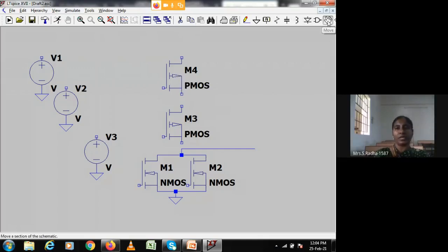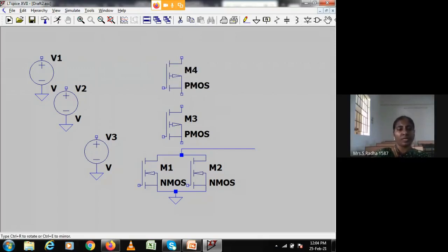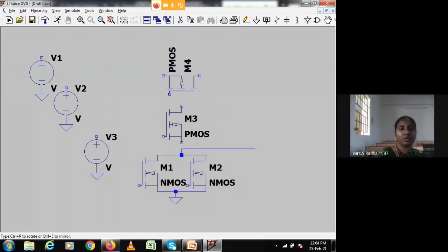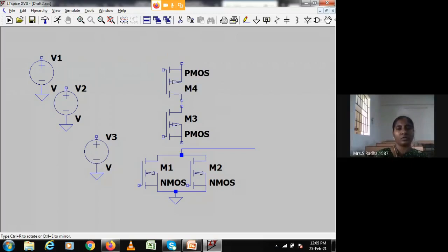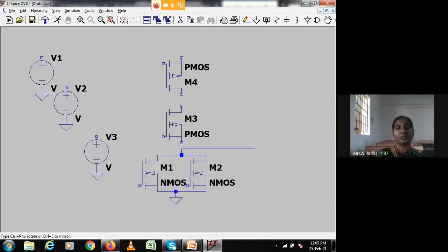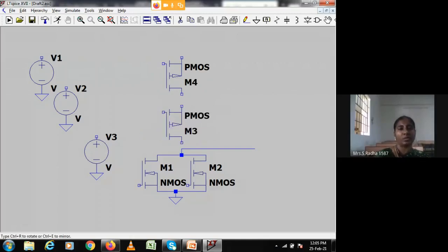The drain should be on the upper side. I am rotating the PMOS using Control-R. Now drain is on the top side and source is on the bottom side for PMOS. I do the same for the second PMOS — drain on top, source on the bottom.